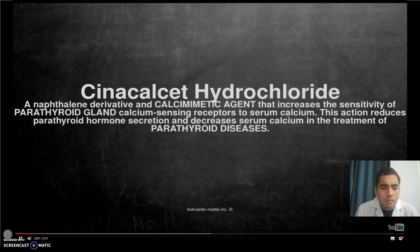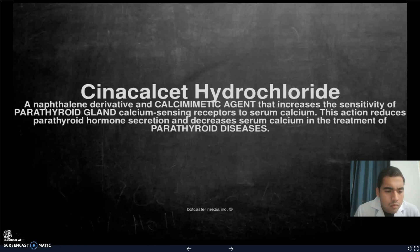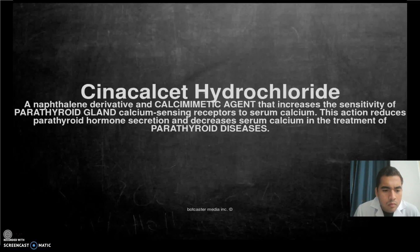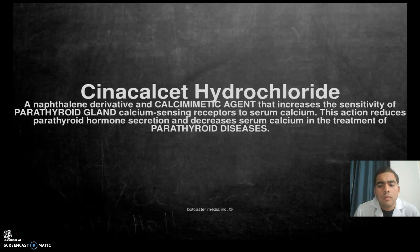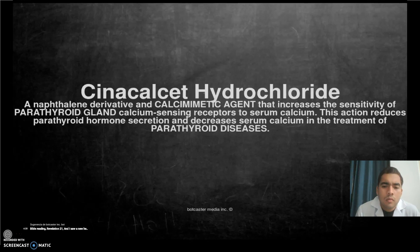Cinacalcet hydrochloride is a naphthalene derivative and calcimimetic agent that increases the sensitivity of parathyroid gland calcium-sensing receptors to serum calcium. This action reduces parathyroid hormone.